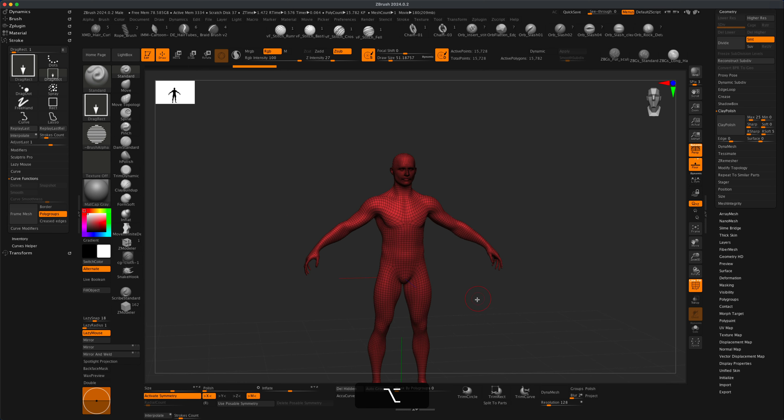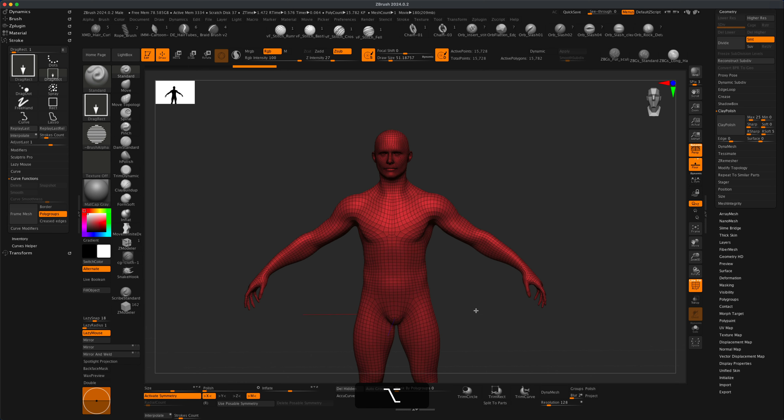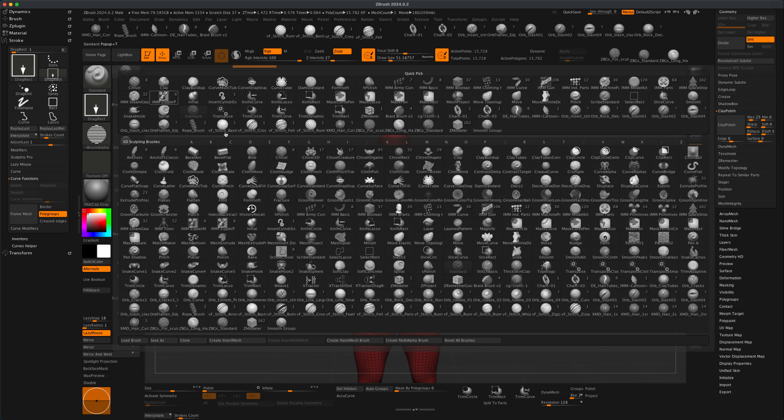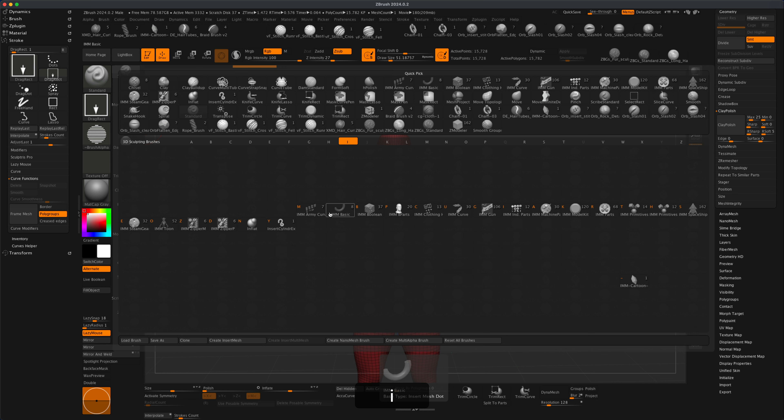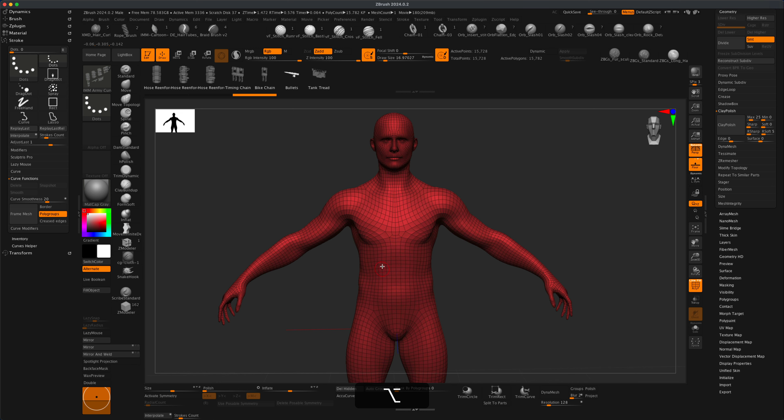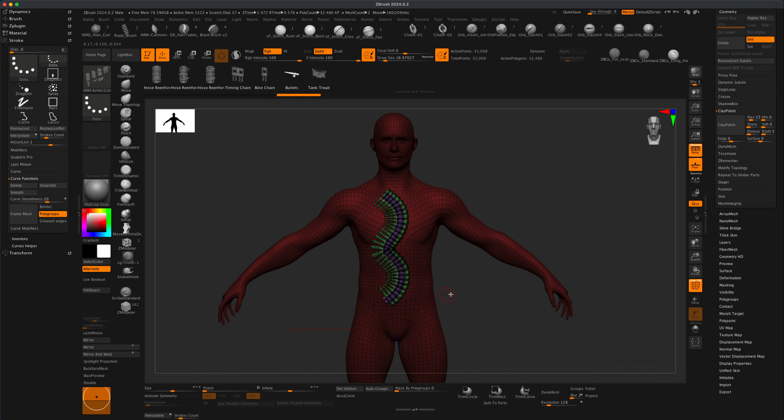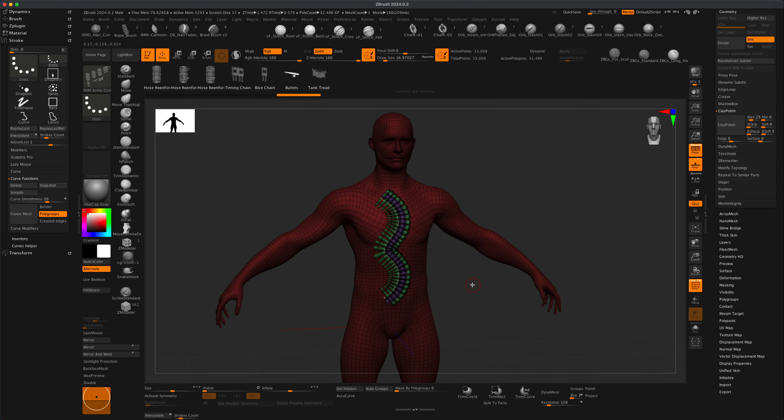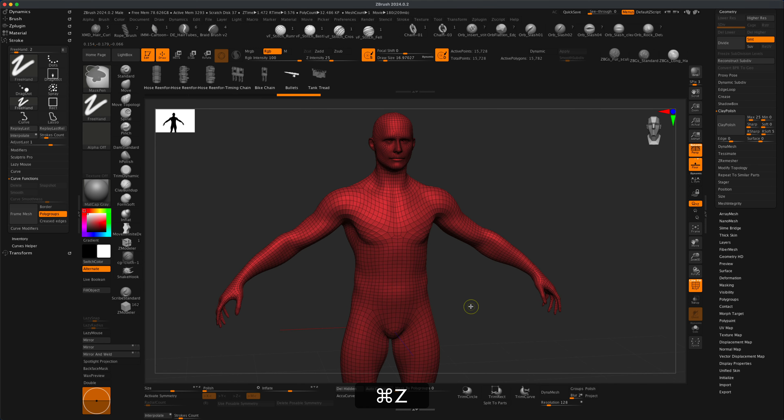Now let's see how we add bullets to this guy. I can go to my brushes, press I, and in here there's something called IMM Army Curve. If I go in there, you can see there's bullets right there. If I just simply select it and drag it on my character, you can see that the bullets will automatically be created.